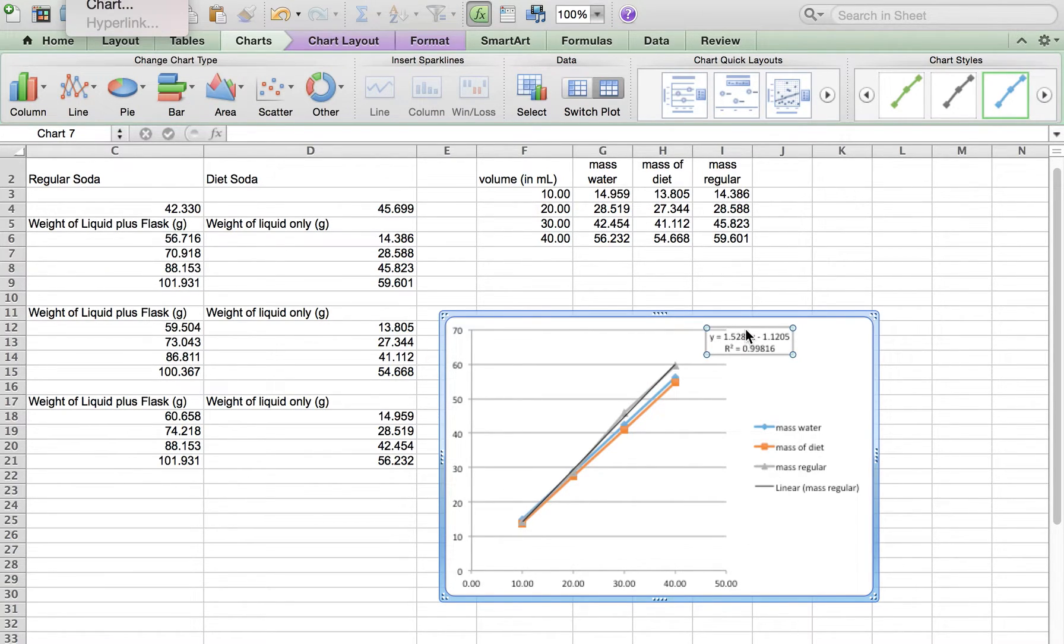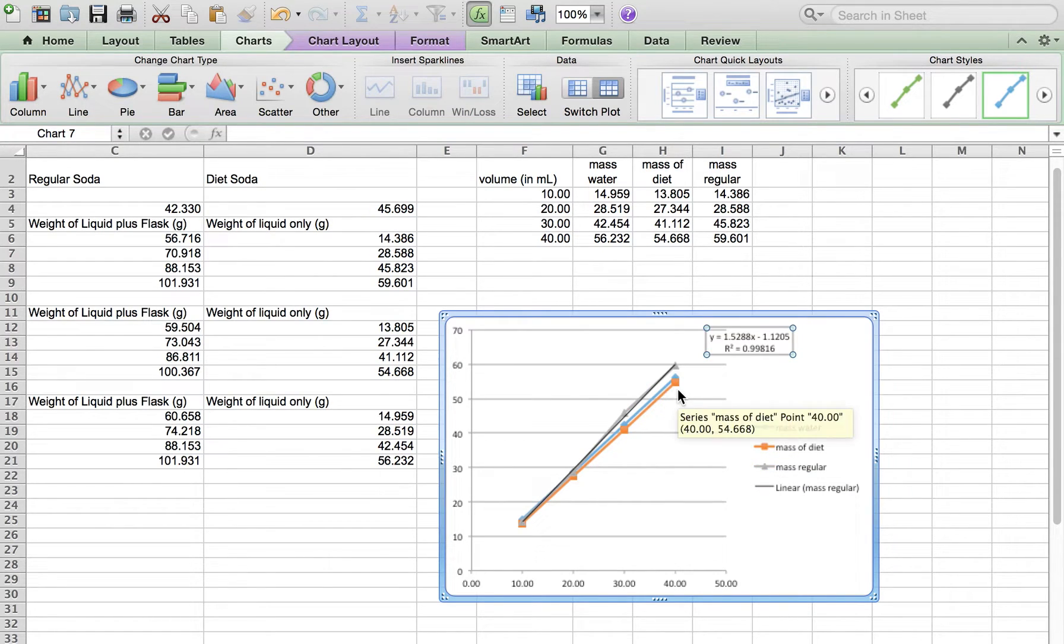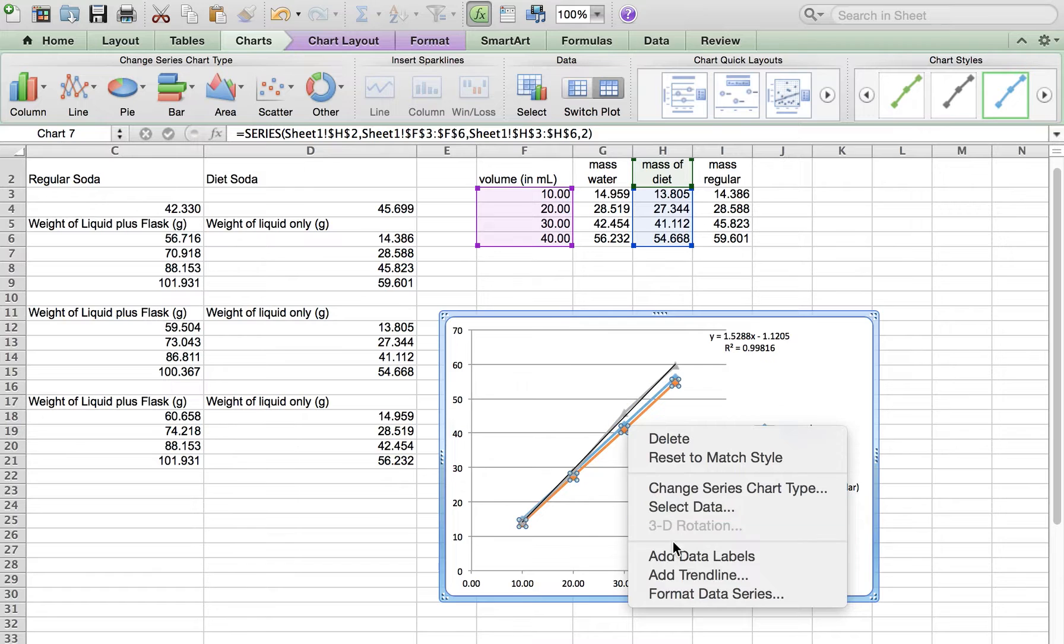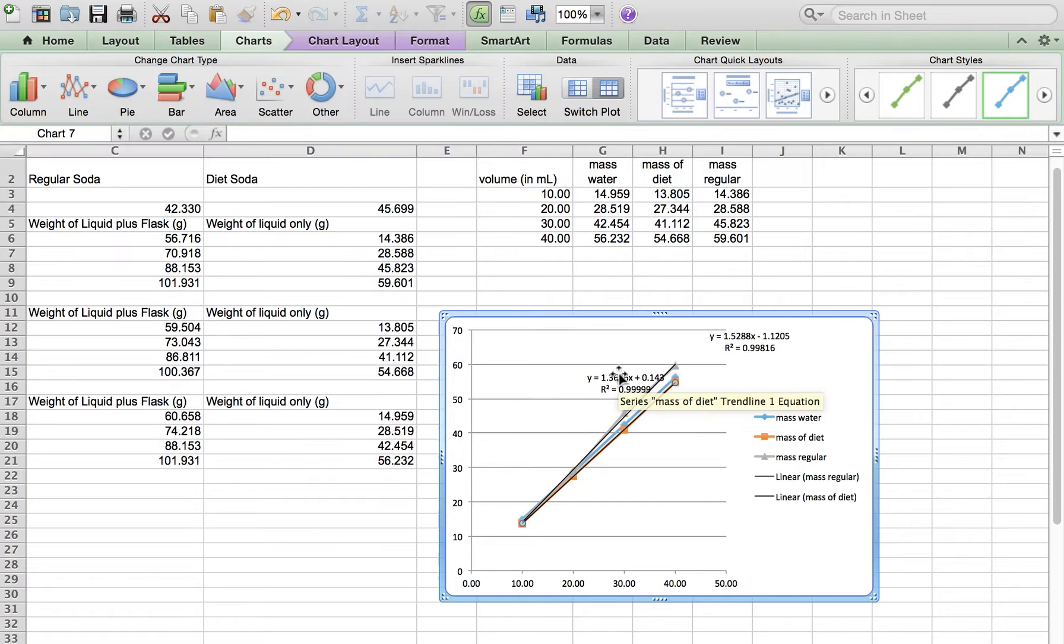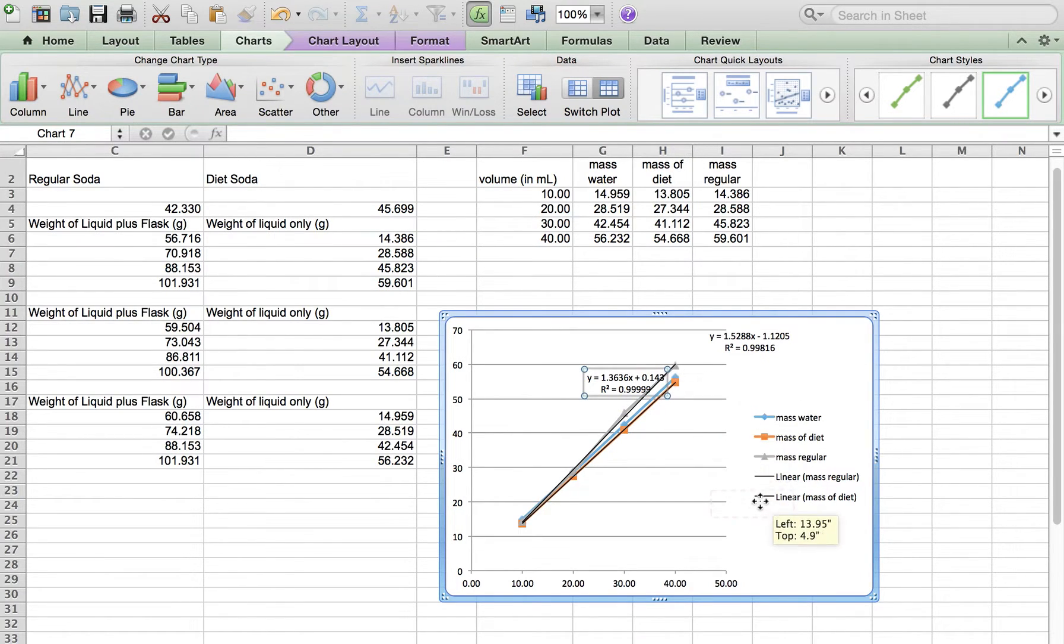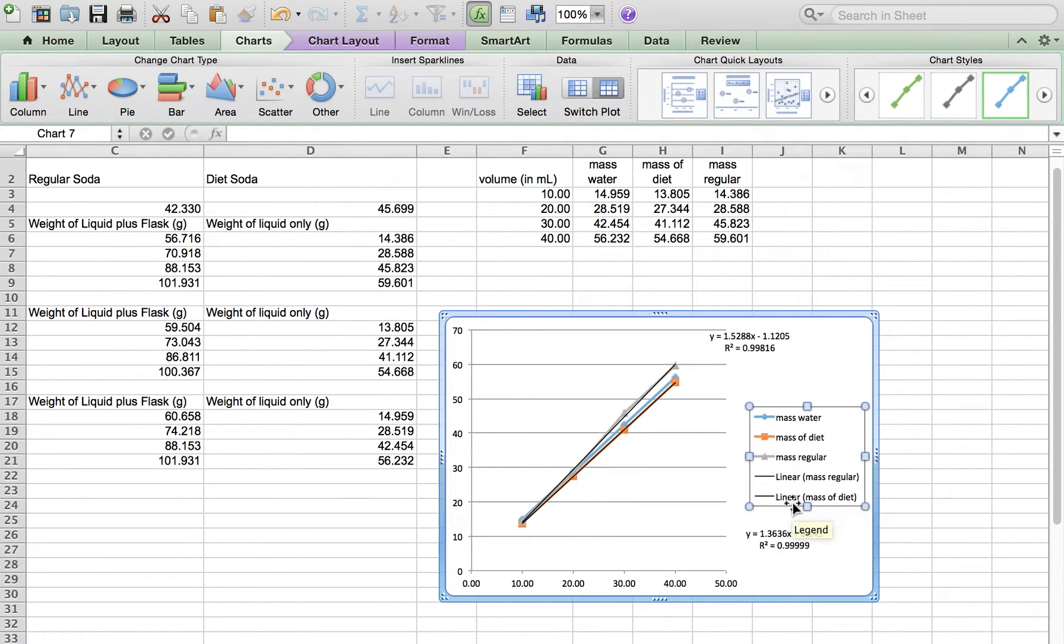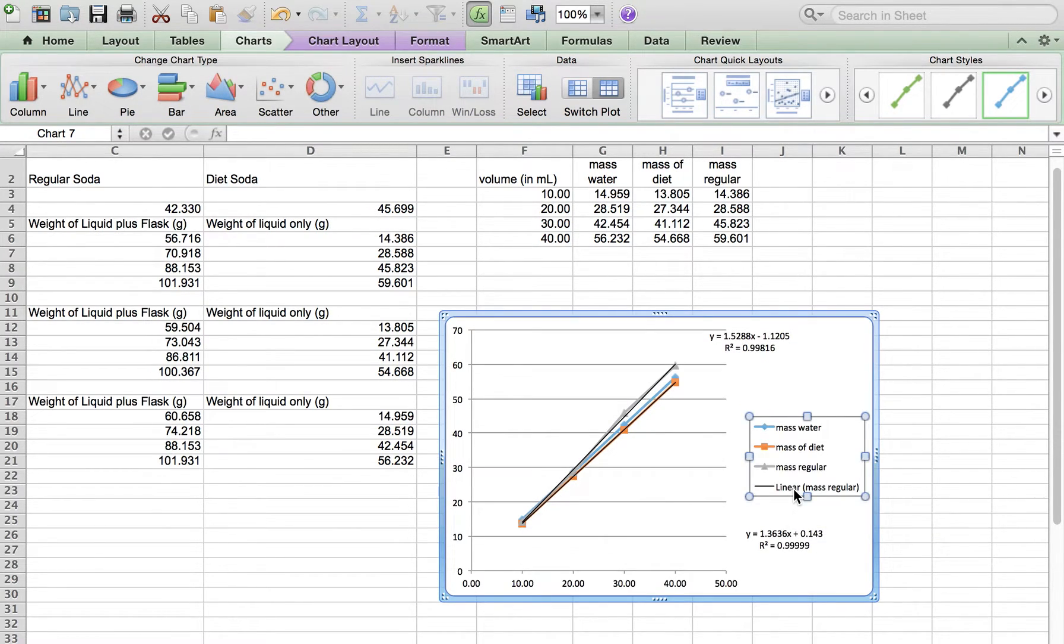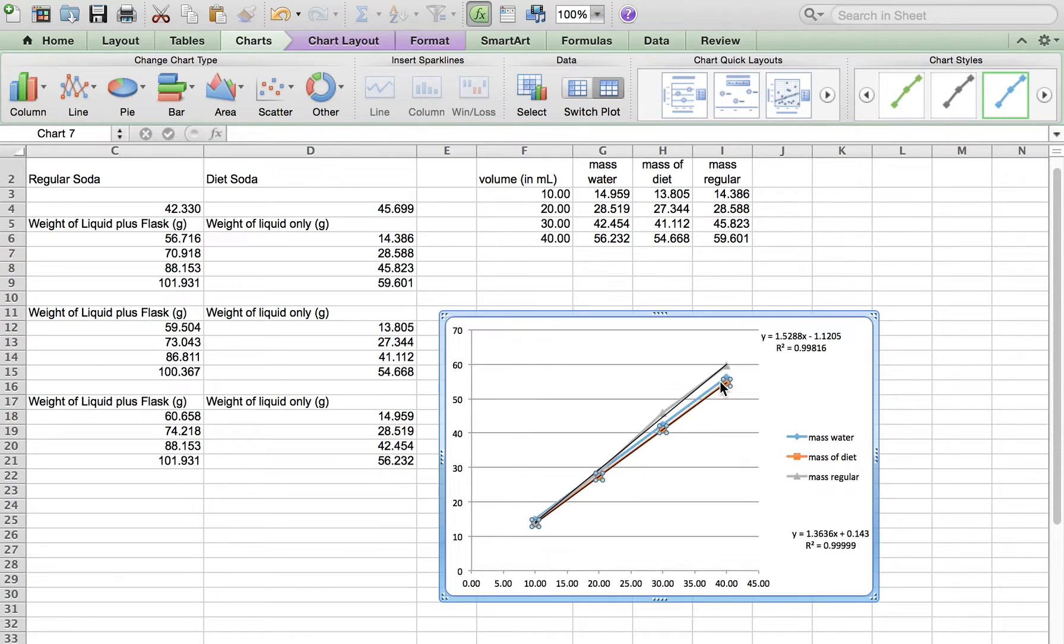Now we're going to do this same one with that one. That one happens to be the diet, so say add trendline. OK, so that one's diet, and you don't need those in there.